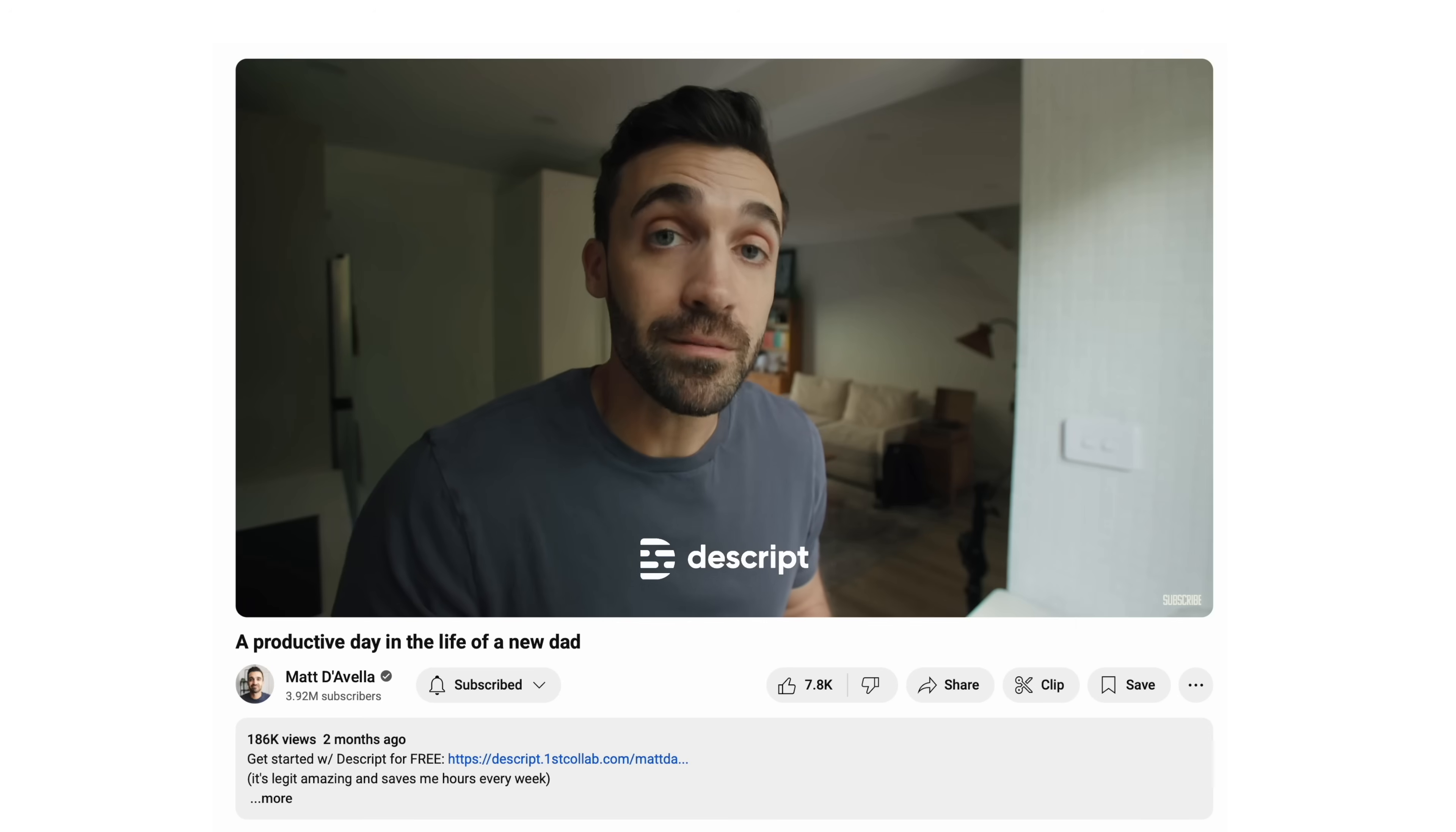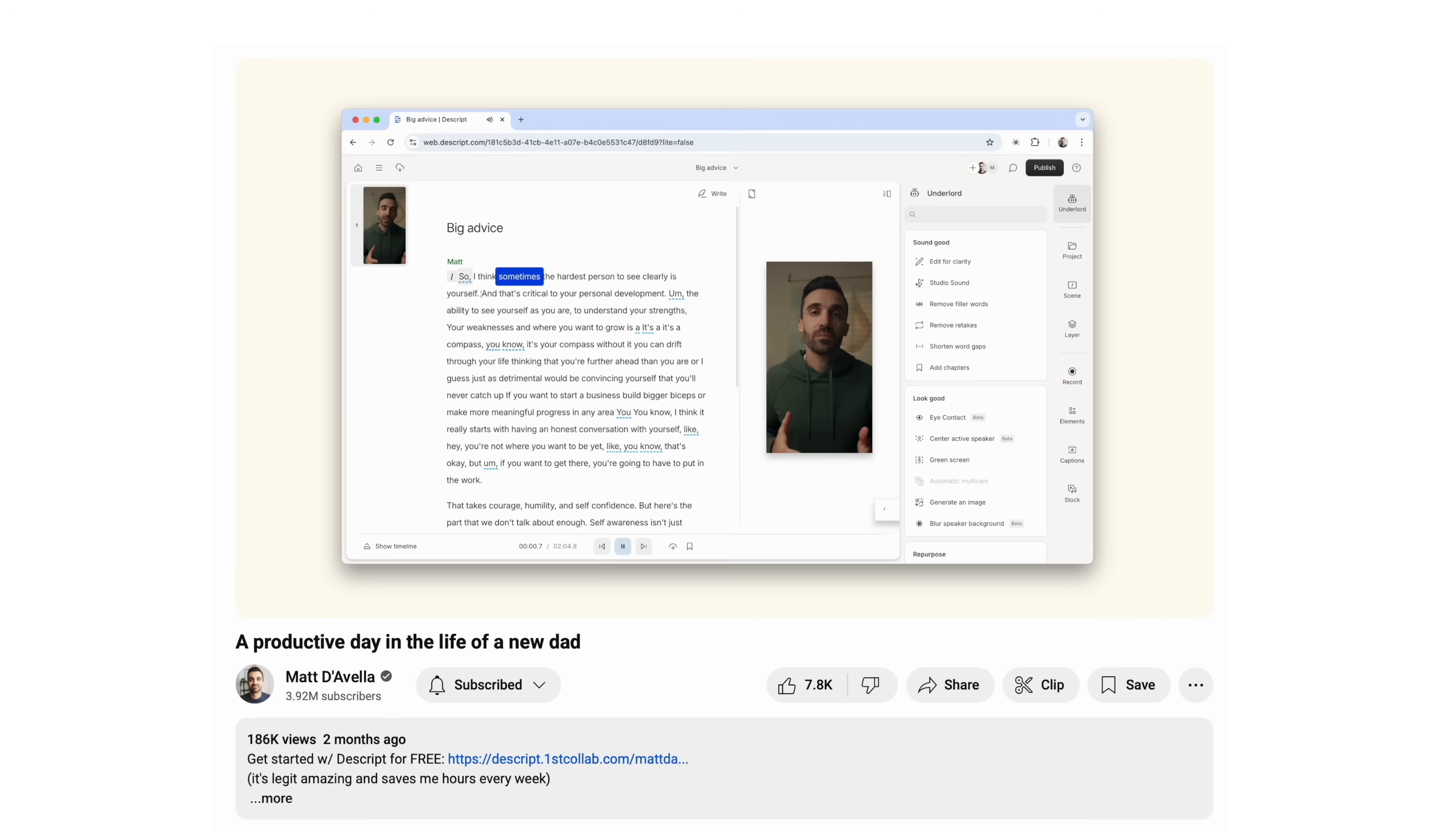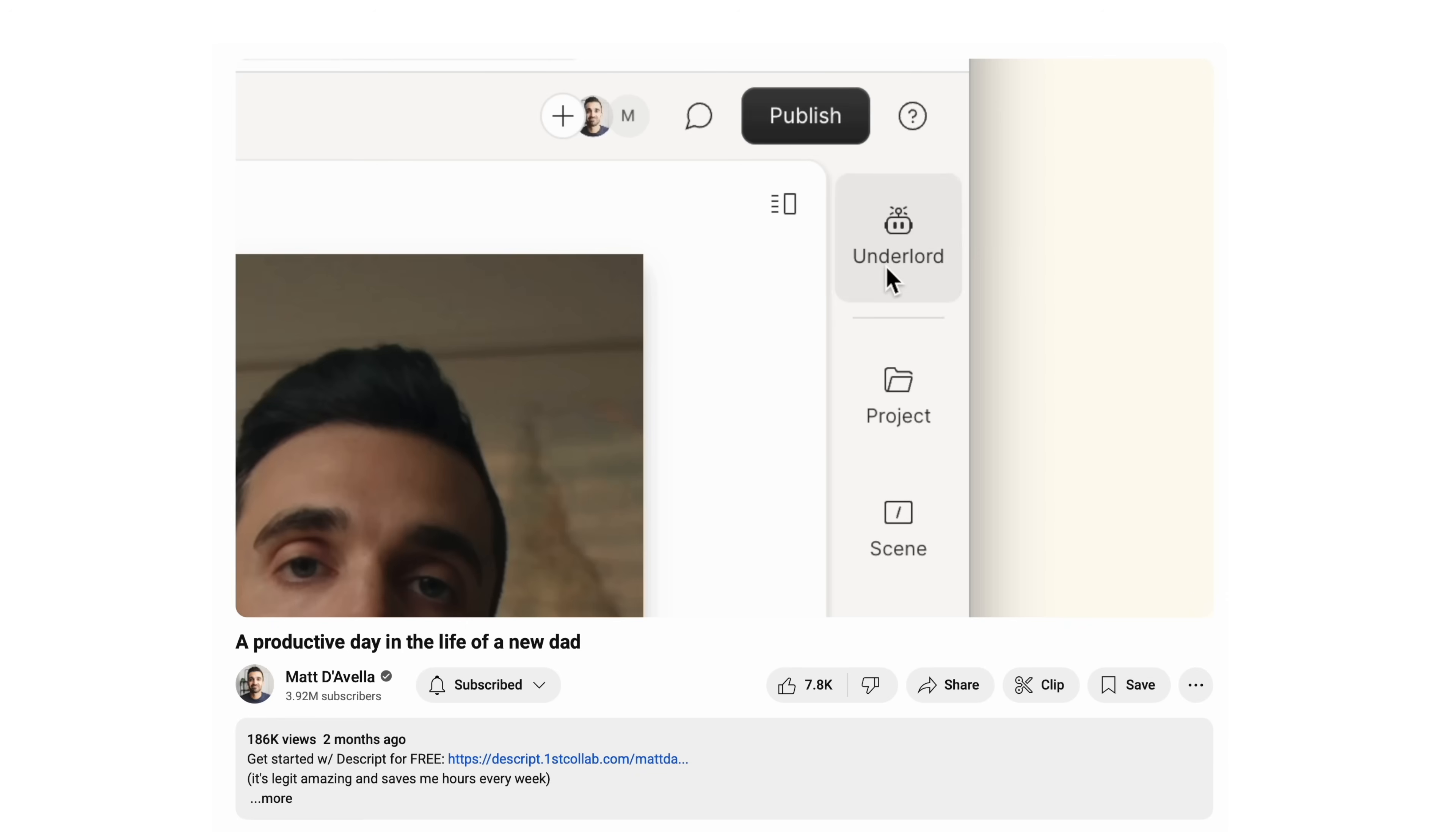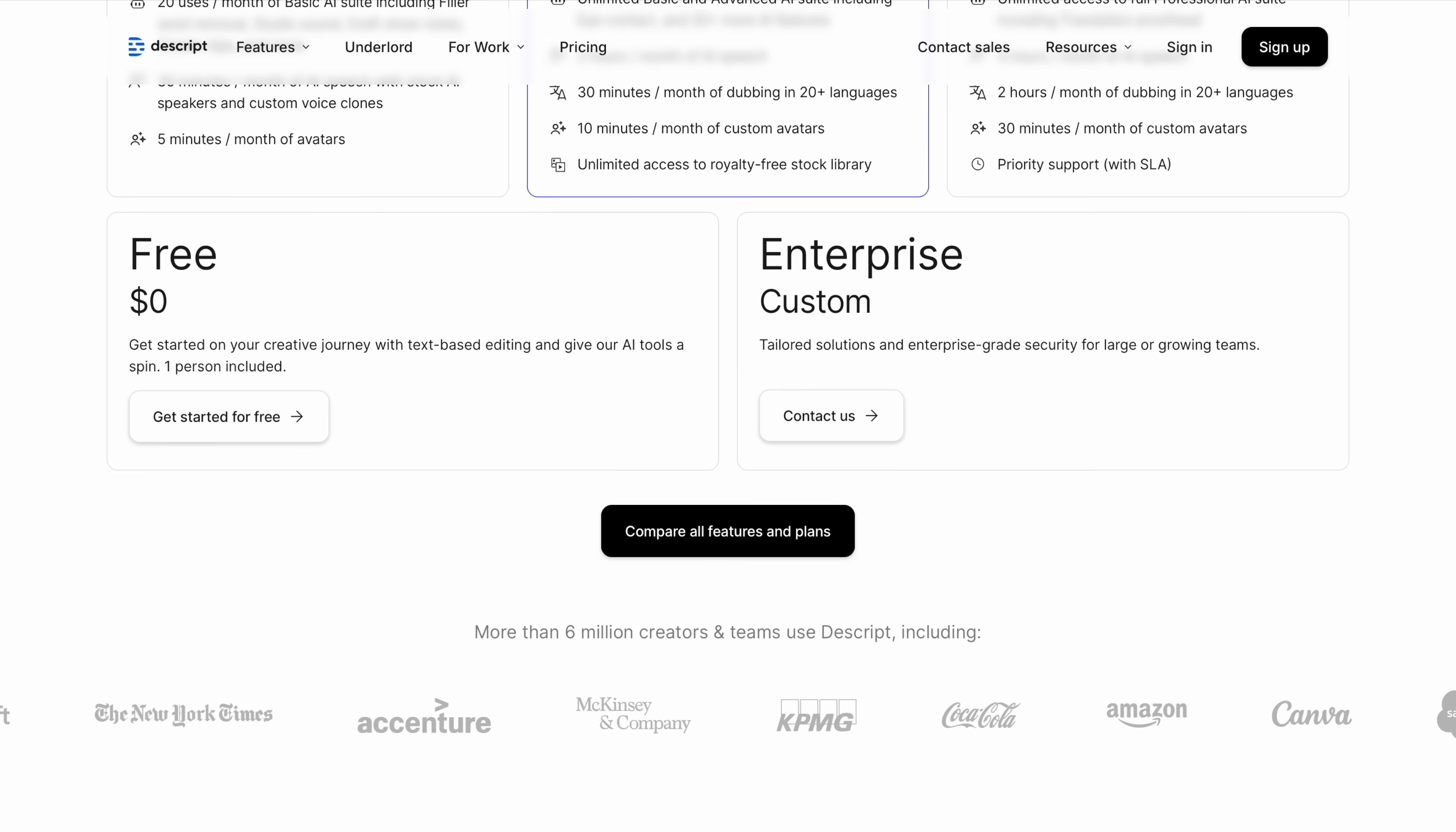I first heard about Descript through Matt D'Avella, who couldn't stop talking about how much faster it made his editing process. He even said, I genuinely believe that this is the future of video editing. So naturally, I was curious. And once I checked it out, it blew my mind.